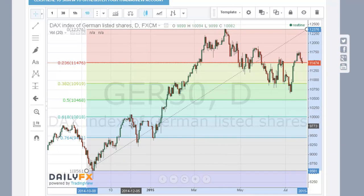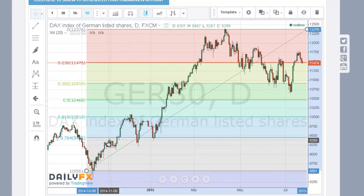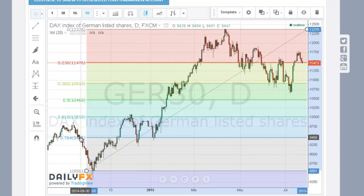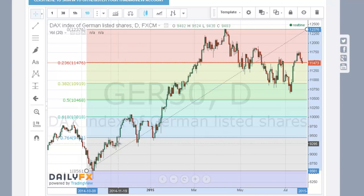Likewise here — the high bounced off this level, so the 76.4% level also turned out to be significant. That's what Fibonacci levels let us do.